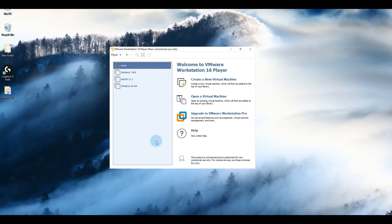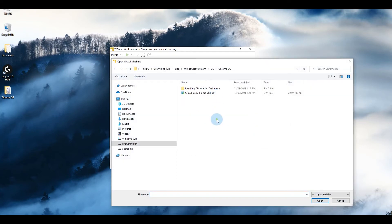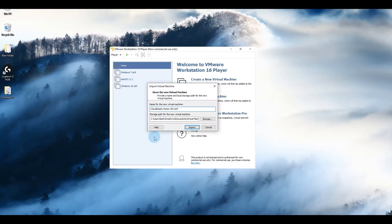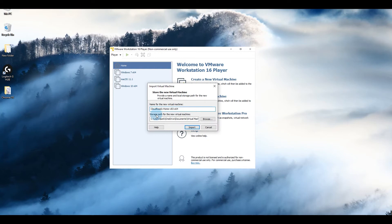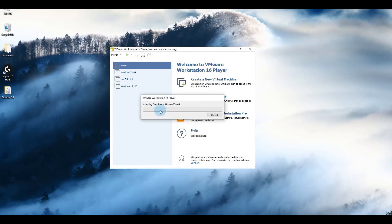All right, so once VMware Workstation Player is installed, open it and click on open a virtual machine and locate the CloudReady file that you downloaded earlier. Click on that and click on open. Give it a name, anything you prefer, and then where you would like this virtual machine to be created. If you are low on space in your C drive, you can create it somewhere else. For the purpose of this tutorial, I'm going to leave it as default. Click on import.